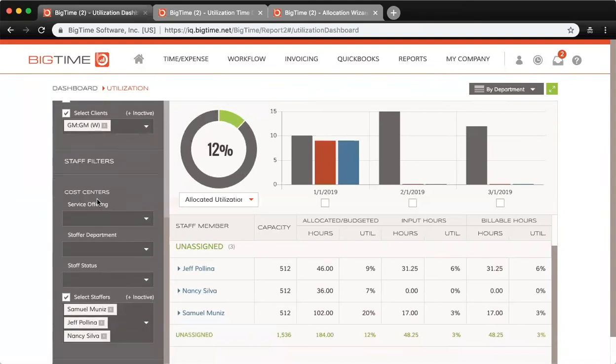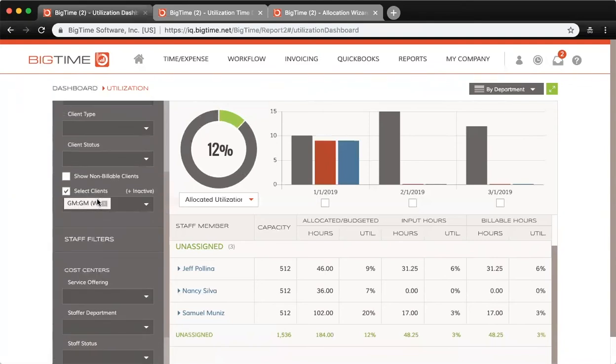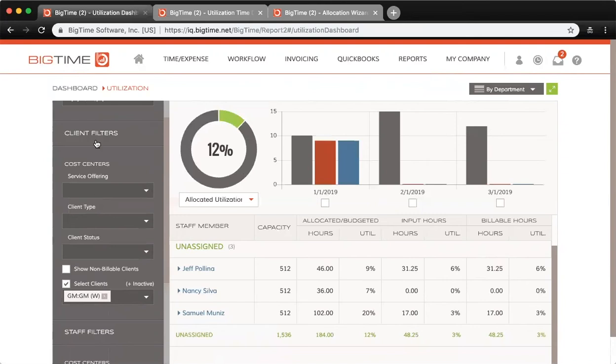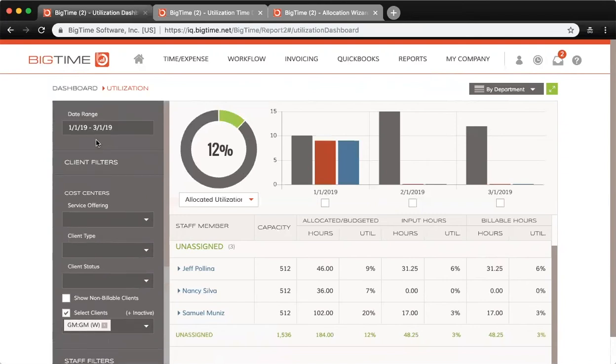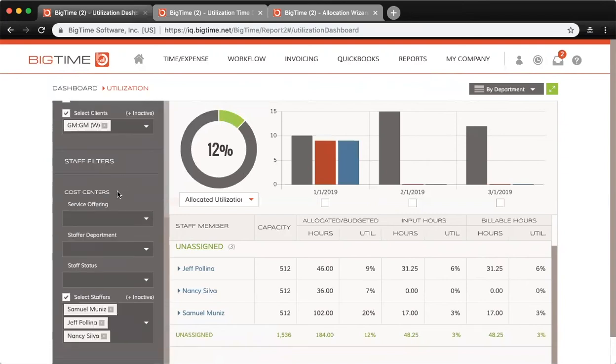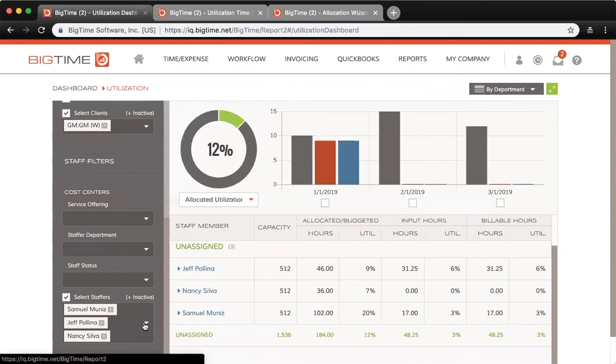Below you have your staff cost center filters. Whereas above we have the client cost center filters, below are the same filters but at the staff level. Then finally below you can filter by specific staffers.